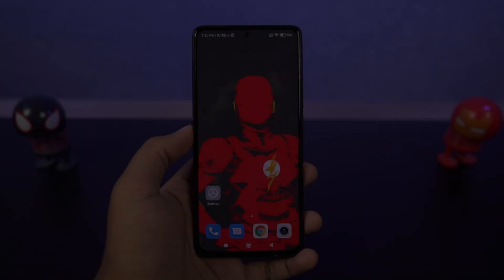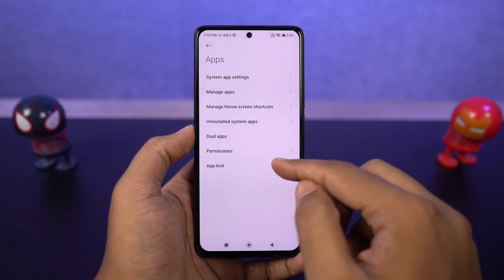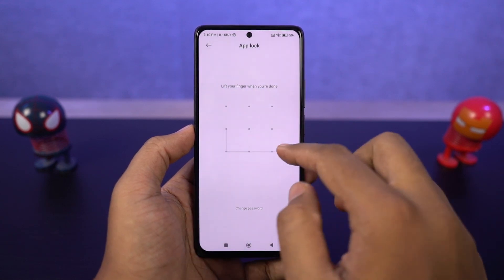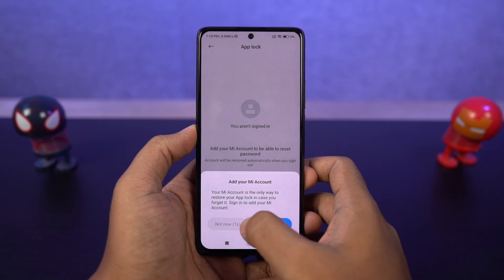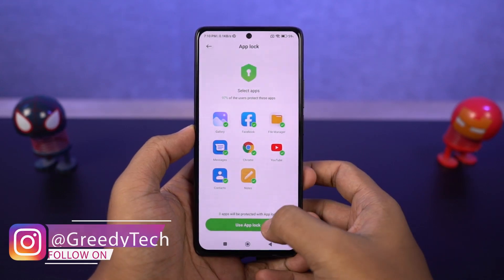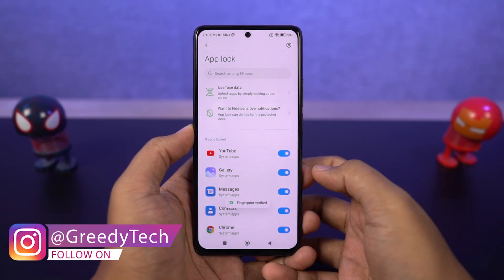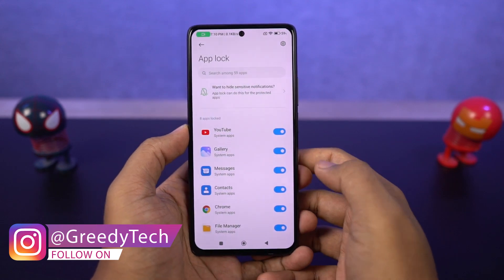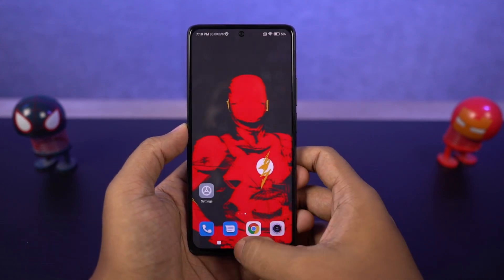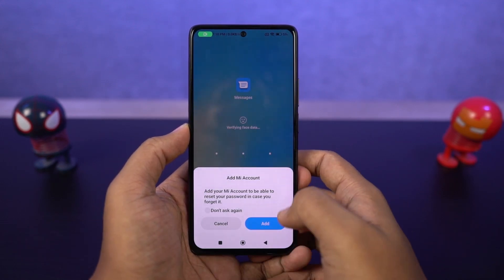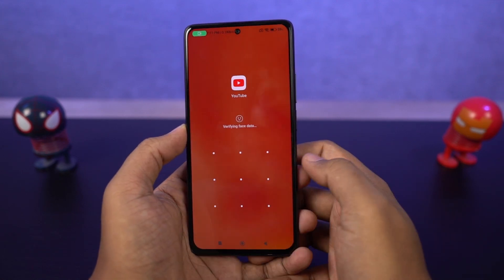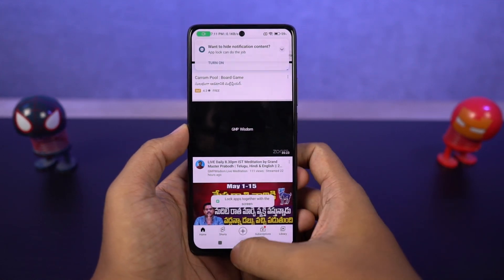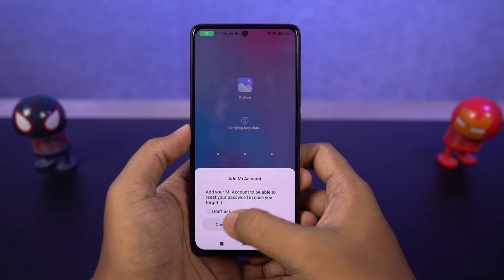If you're concerned about privacy and want to lock a few applications on your phone, you can do that without installing any third-party applications. You can also have a different password for these locked applications from your phone's main password, which is a nice touch. You can also use the fingerprint scanner and face unlock features to unlock locked applications — just enable those options from settings.